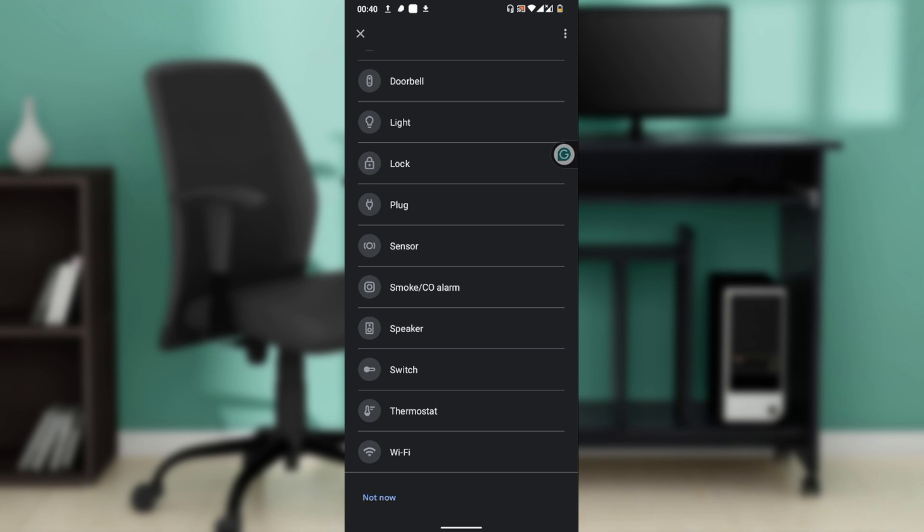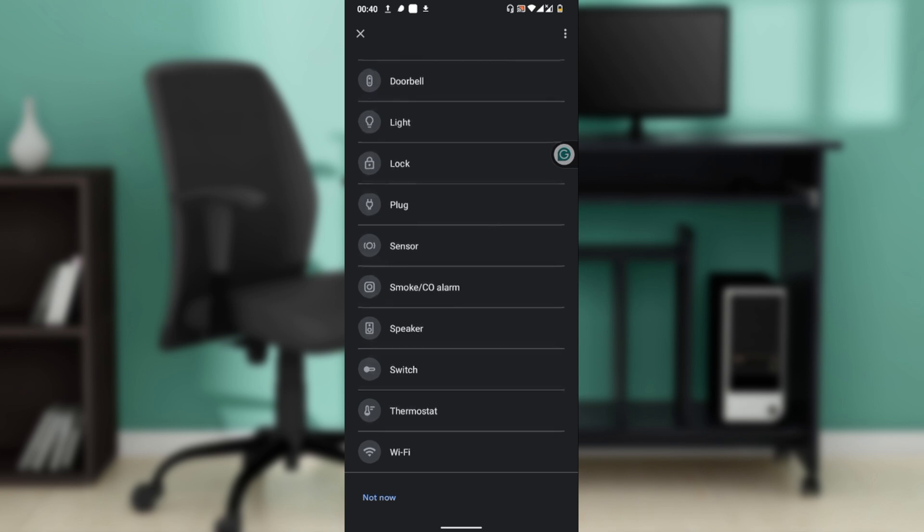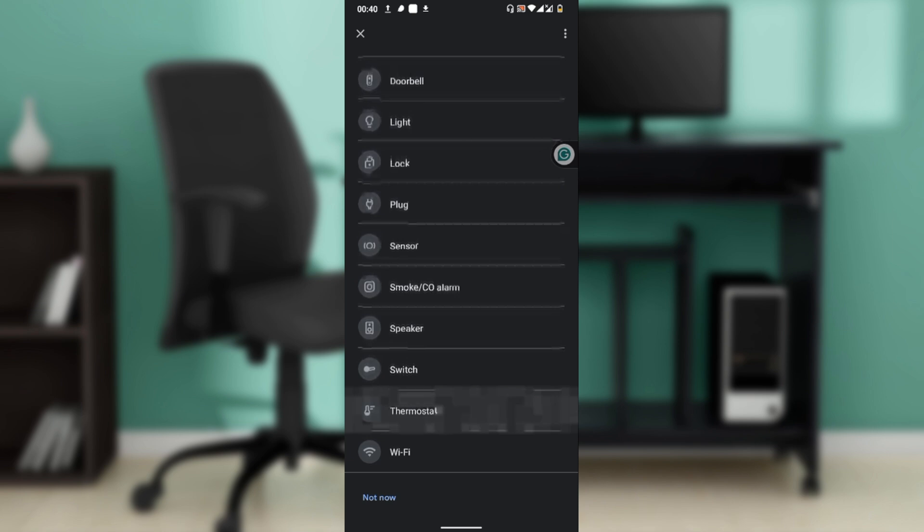Enter the Wi-Fi password when prompted and tap Connect. The device will now attempt to connect—this may take up to a minute. Once connected, the app may ask if you want to link services like music or voice match. You can skip or customize those. When setup is complete, your device is now successfully connected to the new Wi-Fi network.